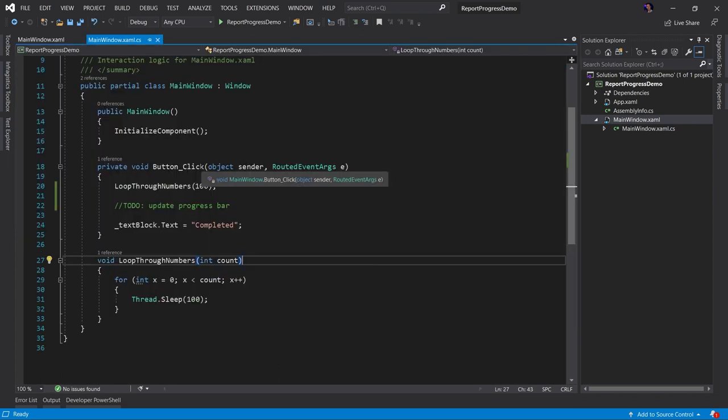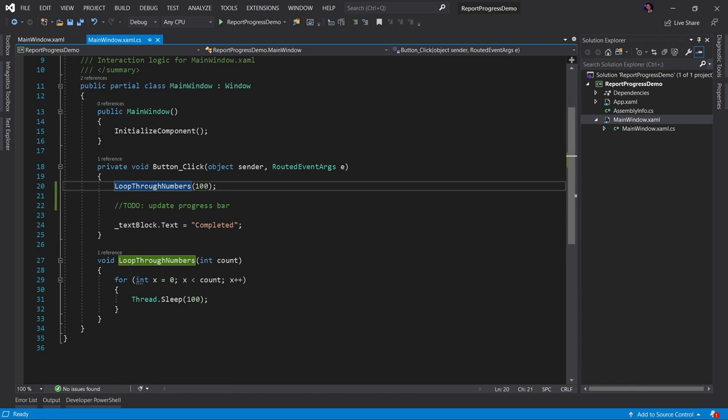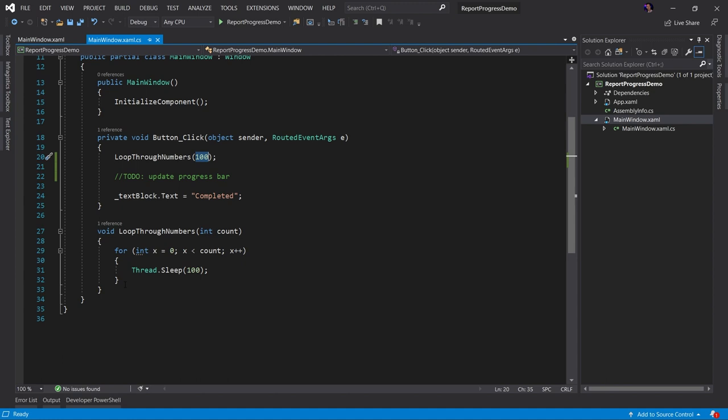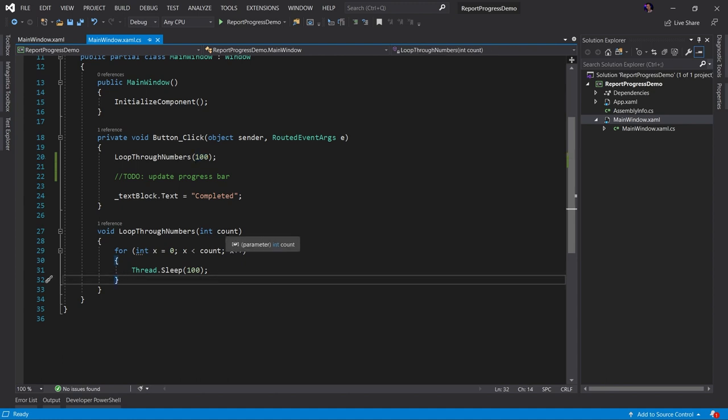As you can see, we have a button click event. And when we click this button, we're going to perform an action called loop through numbers. In this case, a hundred numbers. If we look at the loop through numbers method, we can see all this does is it loops through a count of numbers. In this case, a hundred.